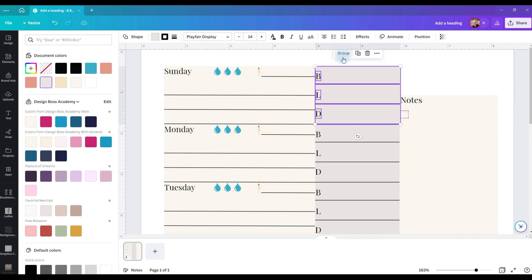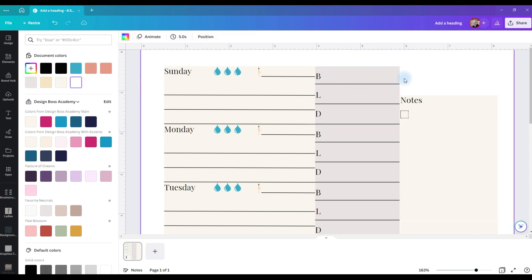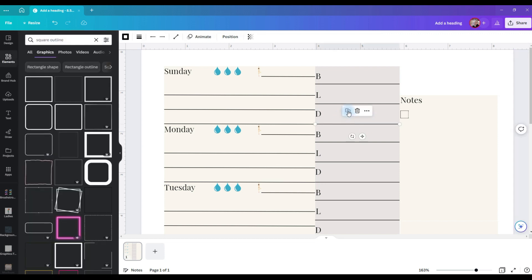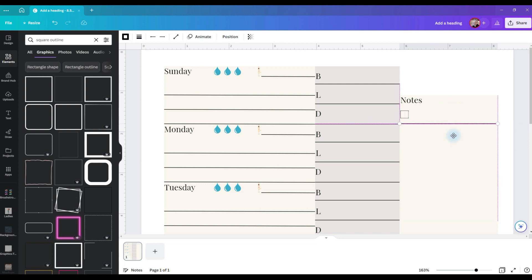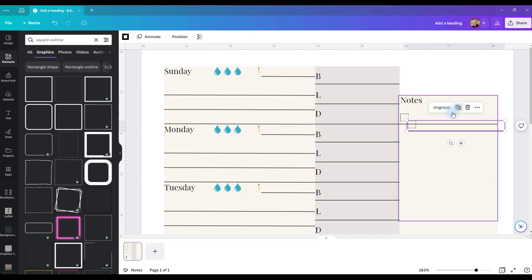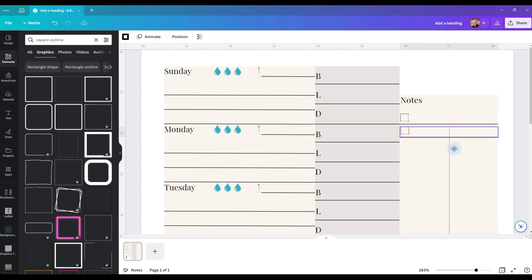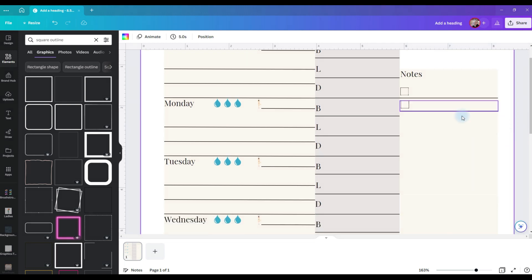And I'm going to ungroup this box really quickly so that I can duplicate this line and just pull it over and I want it to match that line. I'm going to group these together and then I'm going to duplicate it and I'm going to put as many of these as I need.